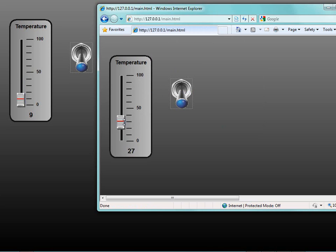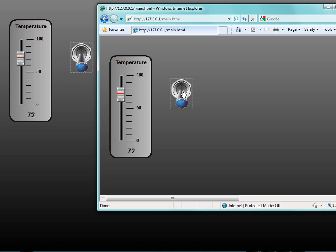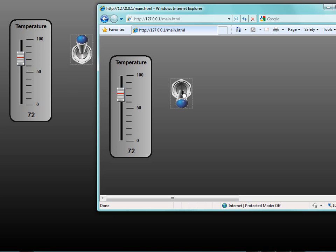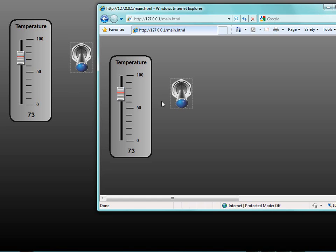So here I can adjust the slider settings and you can see back here on the real InduSoft Web Studio application it is changing the values. Here you can see that when I click on this switch, it will change the value of that switch again on the slider. So it's that quick.